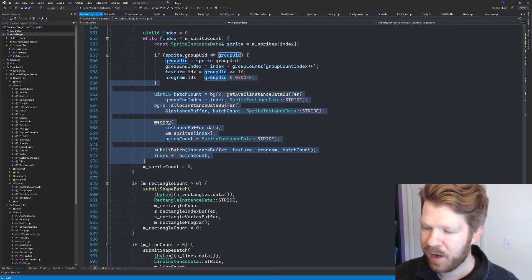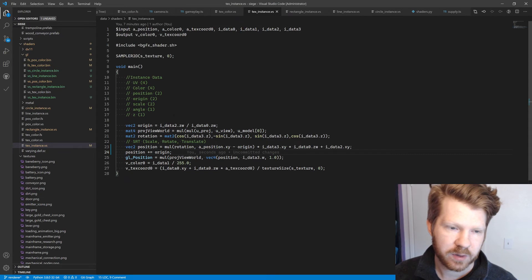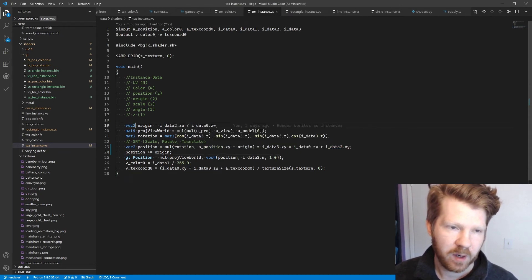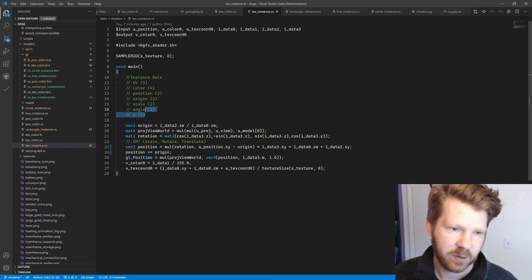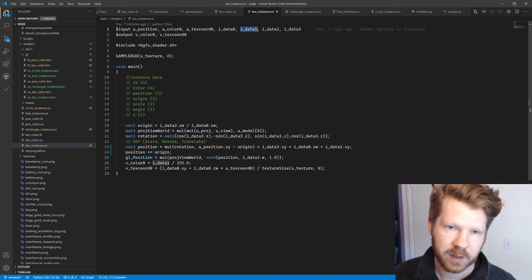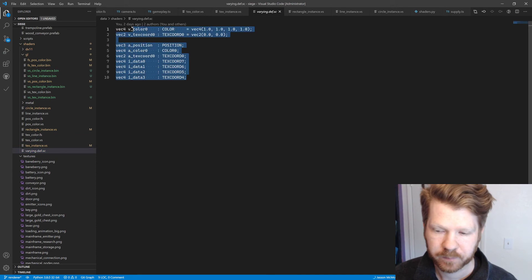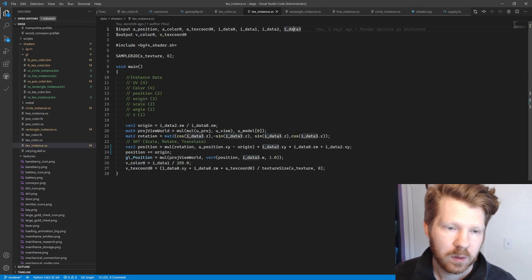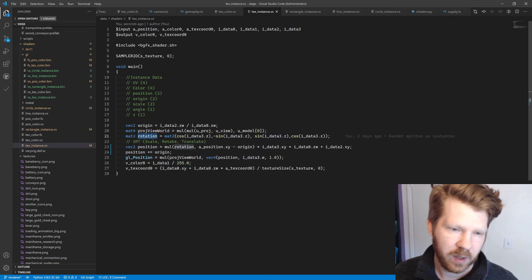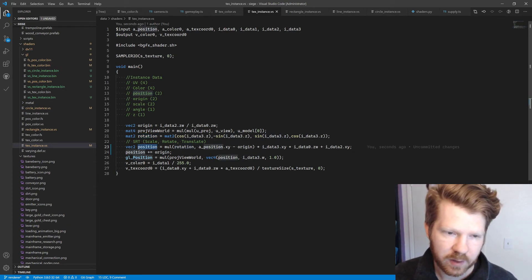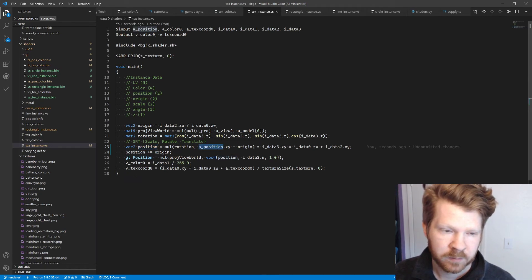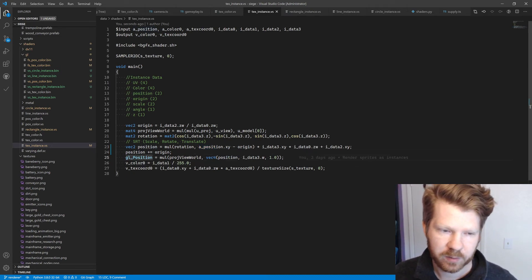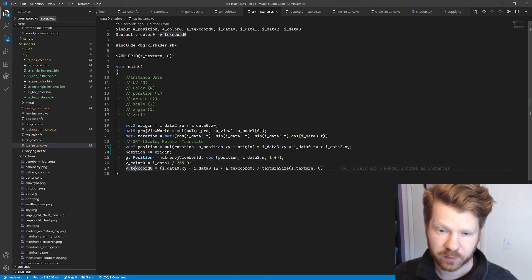And then on the shaders side, we have this where we are applying, this is our instance data, it's being passed into this ID to zero one, two, three, which we set up in our varying depth. And then we pull out like our rotation and we apply our SRT, essentially to the position of the vertex. And from all of that, we're able to calculate the correct data, the GL position, the color and the texture coordinate.